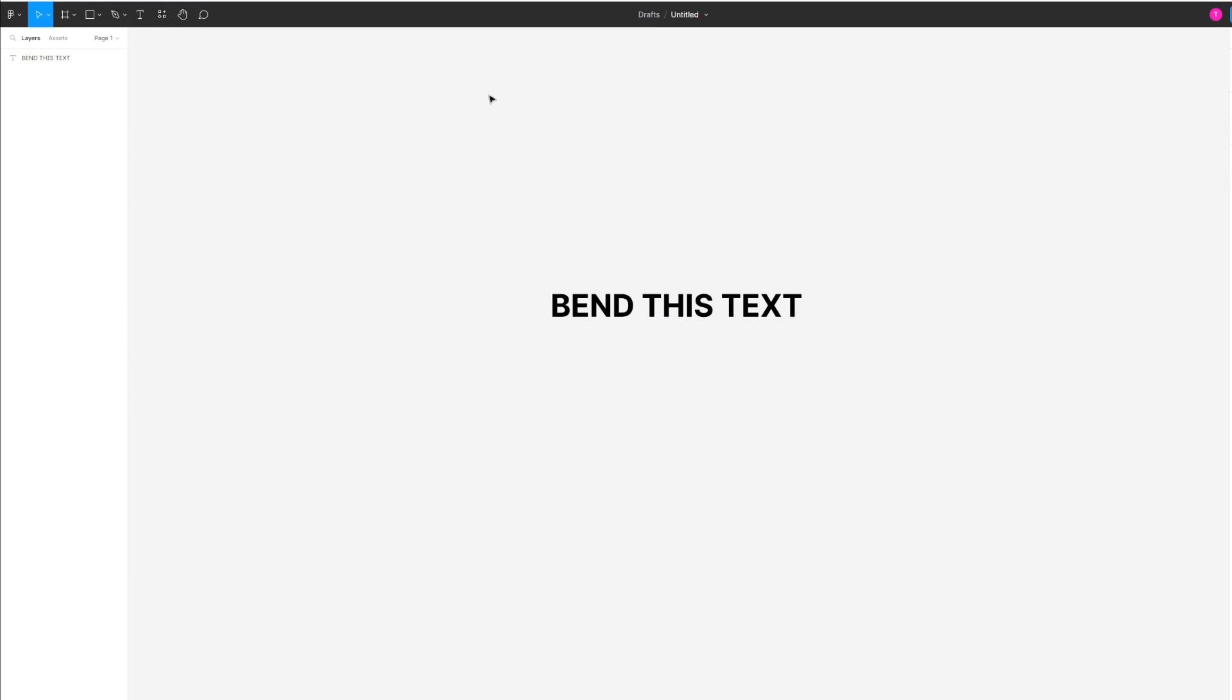Before I show you the only real way to do this, I want to mention there isn't actually a tool within Figma itself that allows you to bend text, which is quite unfortunate, but that's just the way it is.